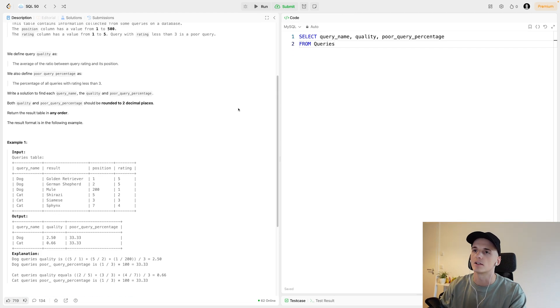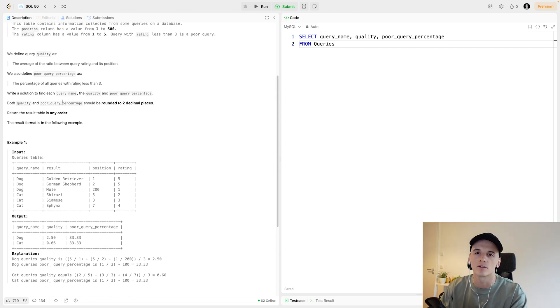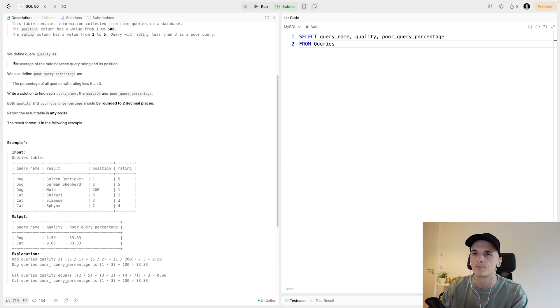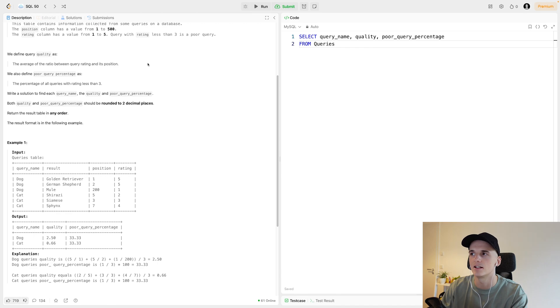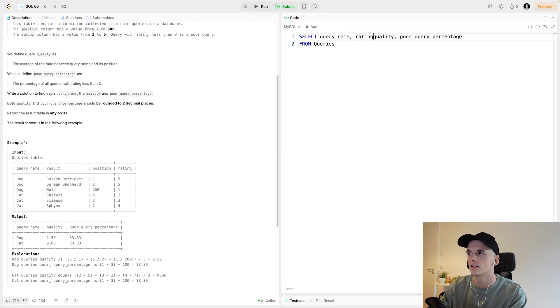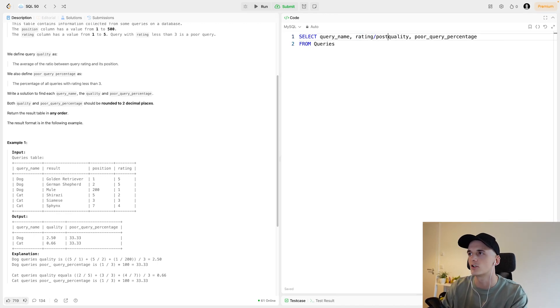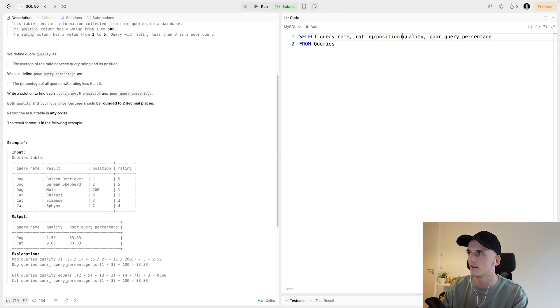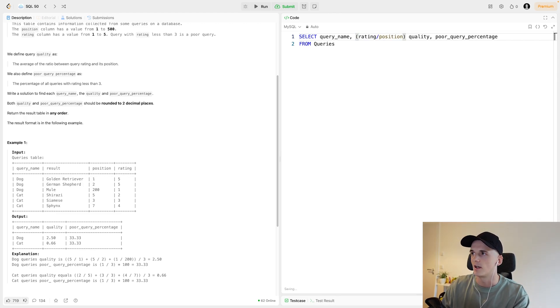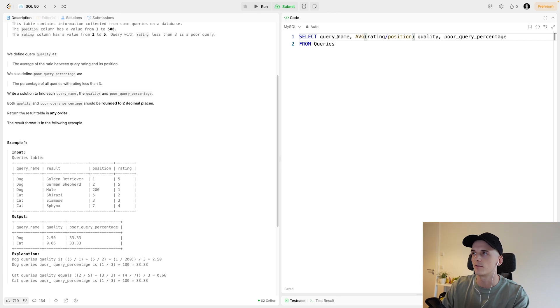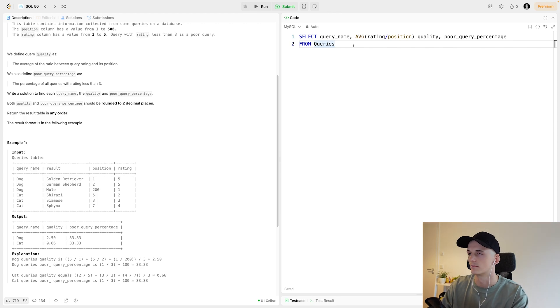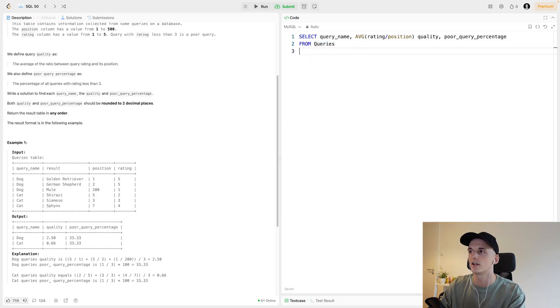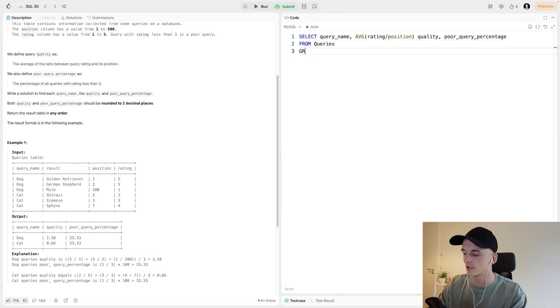Let's take another look at the definition. Quality is defined as the average of the ratio between query rating and its position. So it should be rating divided by position and it should actually be an average because we're doing that for each query name.